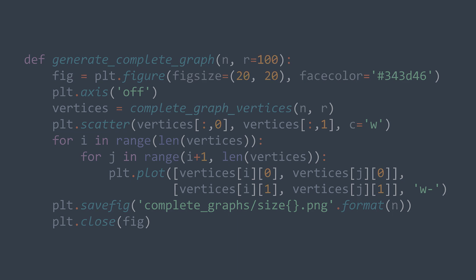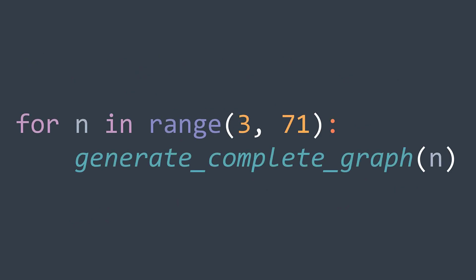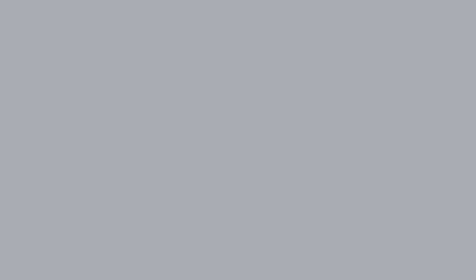Now in our main function, we repeat this process for all the sizes that we want, from three to 70 for example, and we get our images.